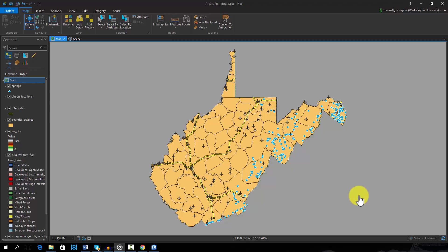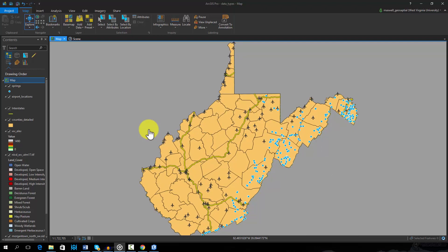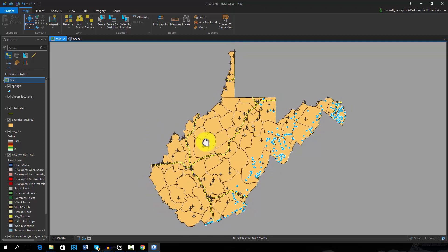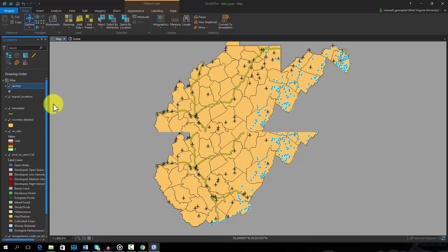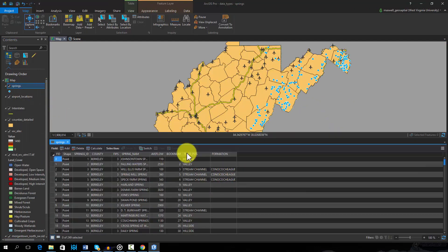On this map, two examples of vector point features are shown: springs and airport locations. The springs are symbolized in blue, and the airports are symbolized as an airplane. Point features are coordinates with associated aspatial or tabulated information. For example, the attribute table for the springs layer provides a variety of information about each spring.